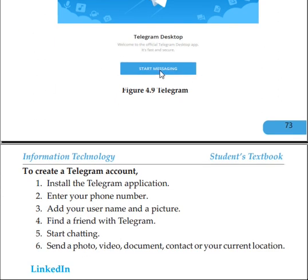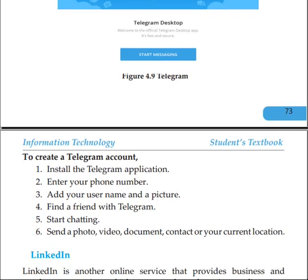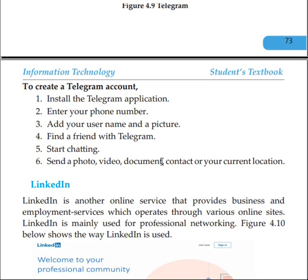If you have a start message, you can click to call. You can search for a contact, click on the account, and share the contact with a friend to save your Telegram account.